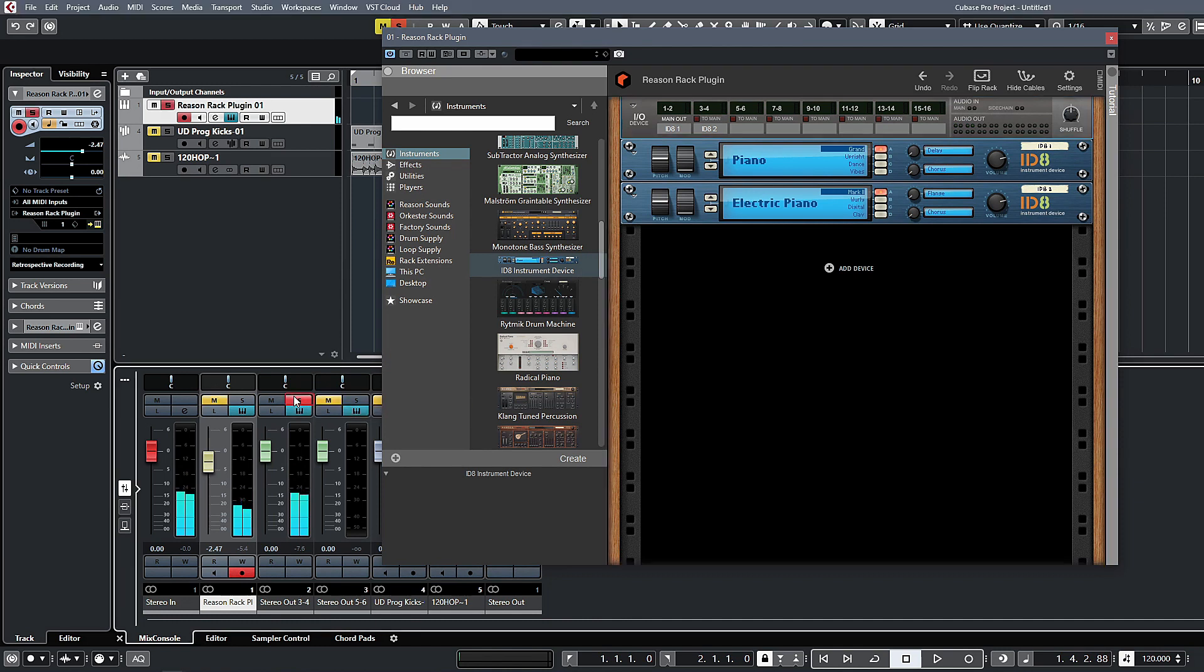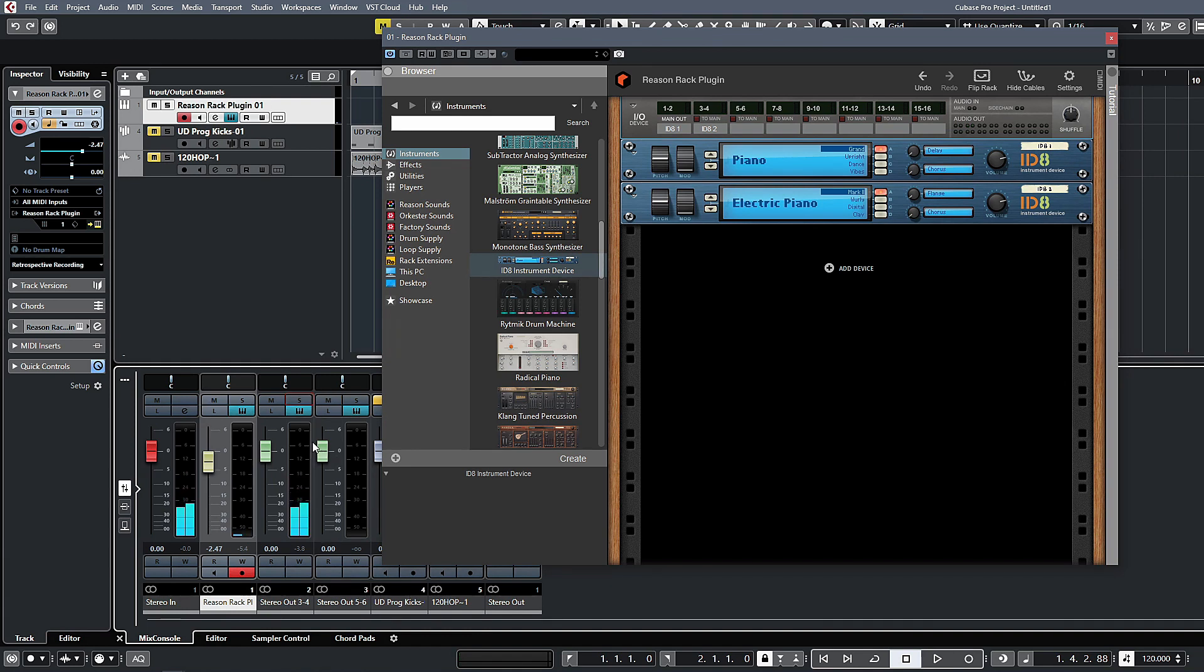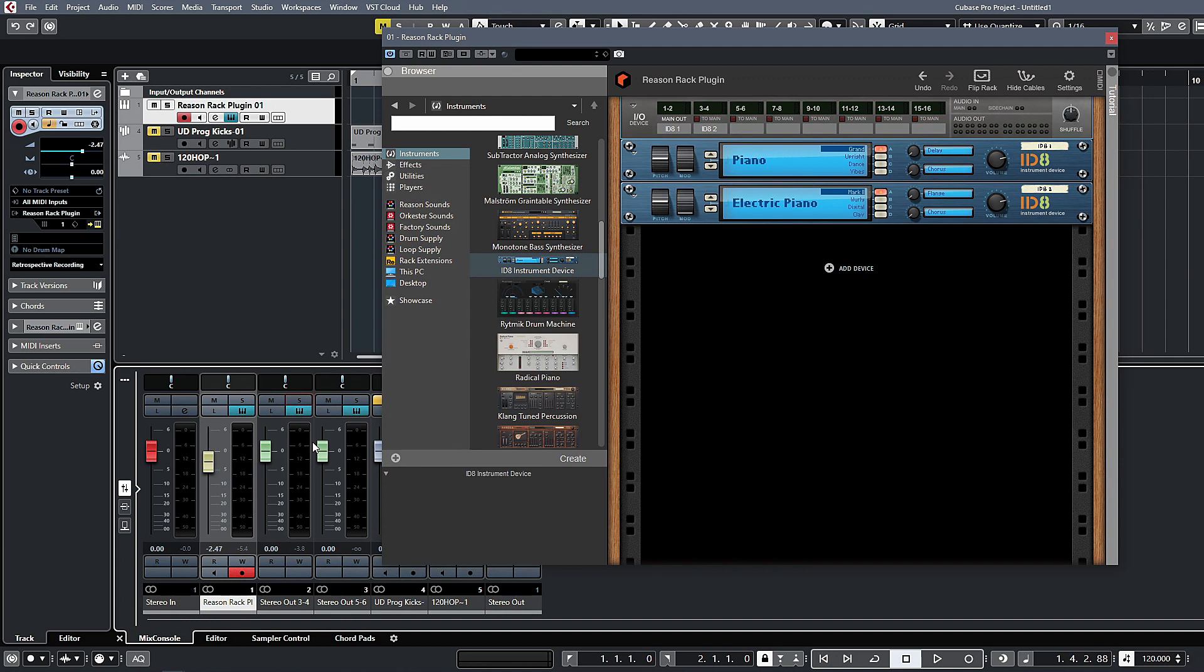You can solo the second one. That's pretty much how you would set up individual outputs, so you can assign multiple different instruments to different outputs that you can have different channels inside of Cubase with different effects on them and then regroup those to a bus if you would like to do it that way.